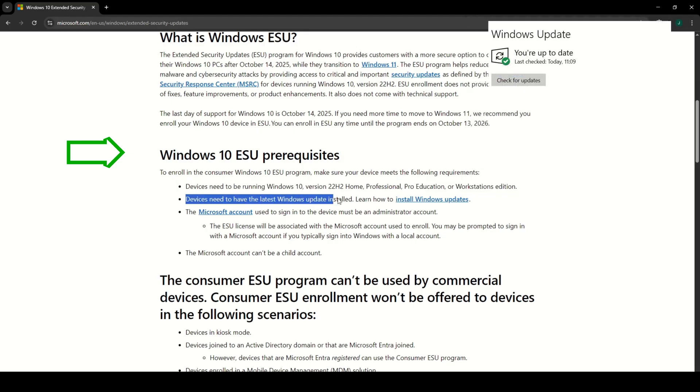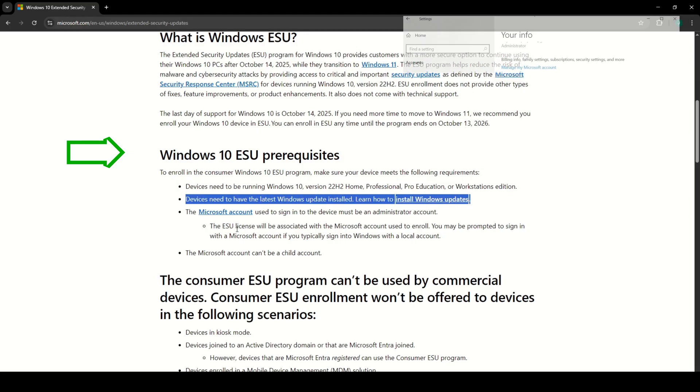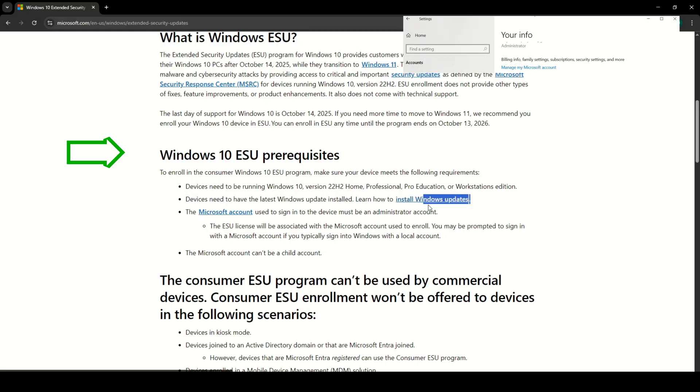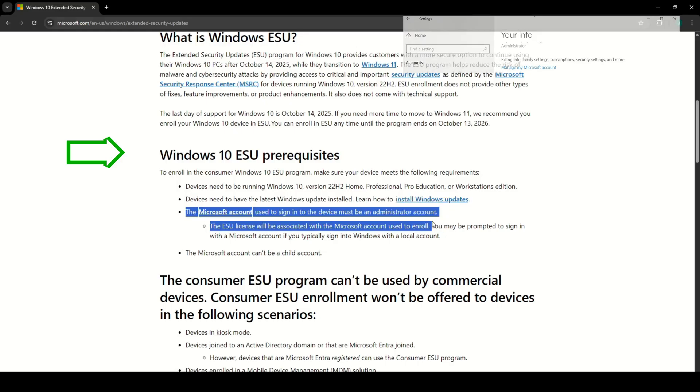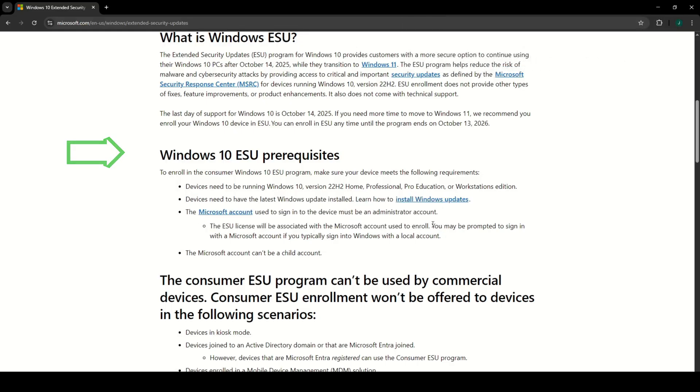Latest Windows update installed. Microsoft account used to sign in must be an administrator account. Microsoft account cannot be a child account.